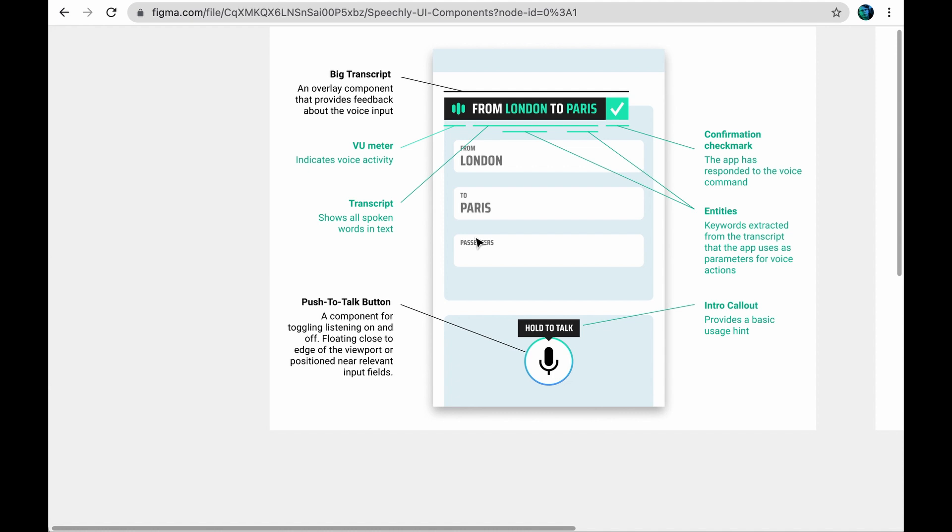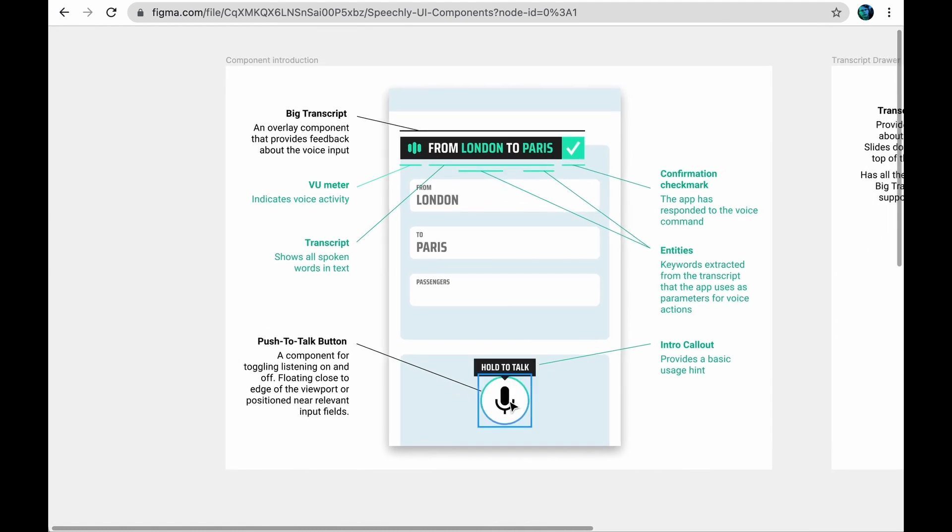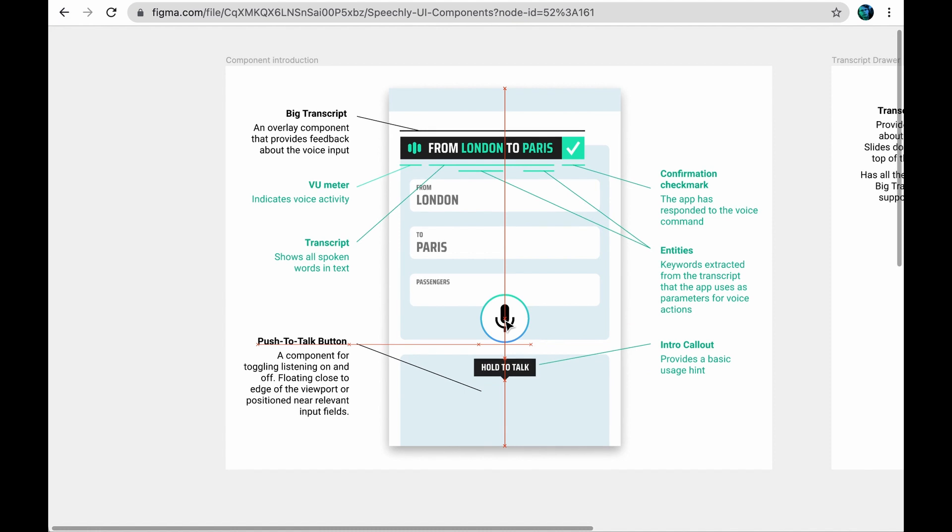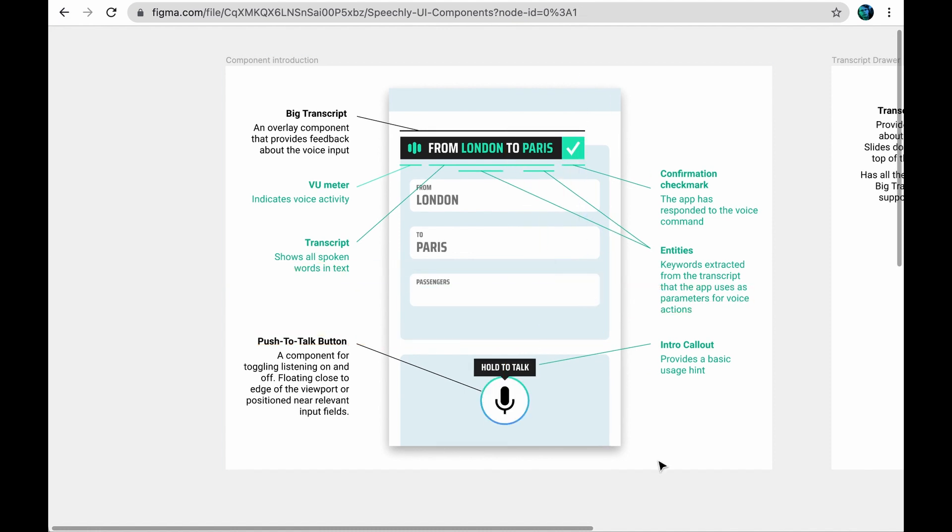The component can optionally display an intro tip to help the user get started. You can also place the button close to a group of input fields or even inside one field to indicate narrower scope of speech control. An example would be a single search field you can talk to.